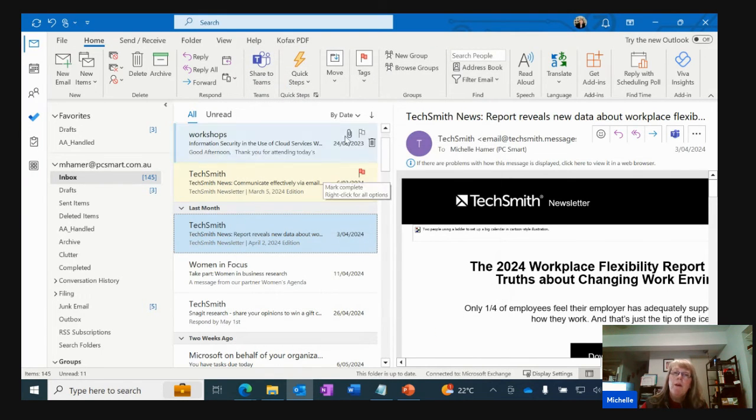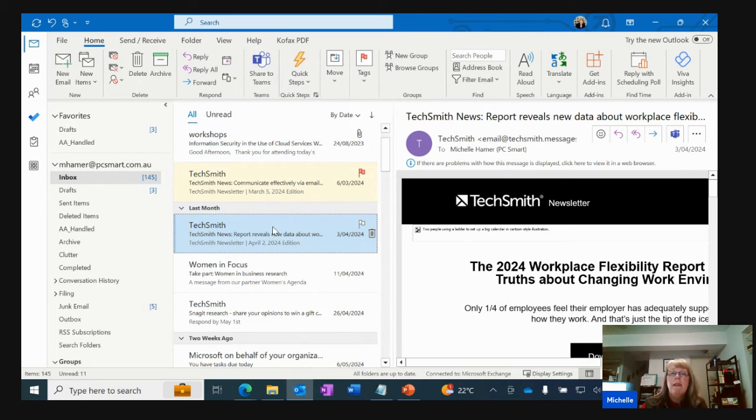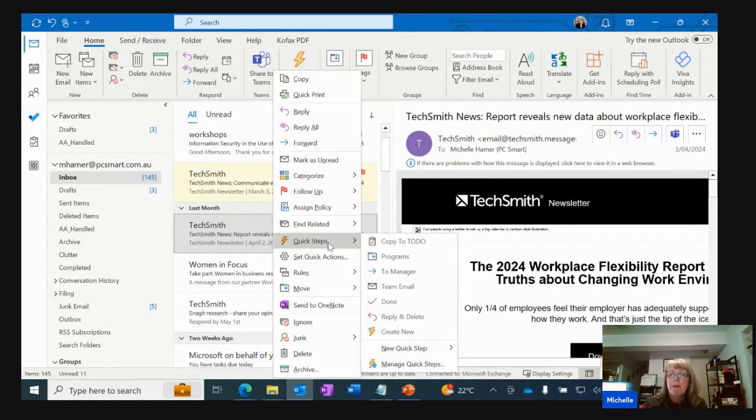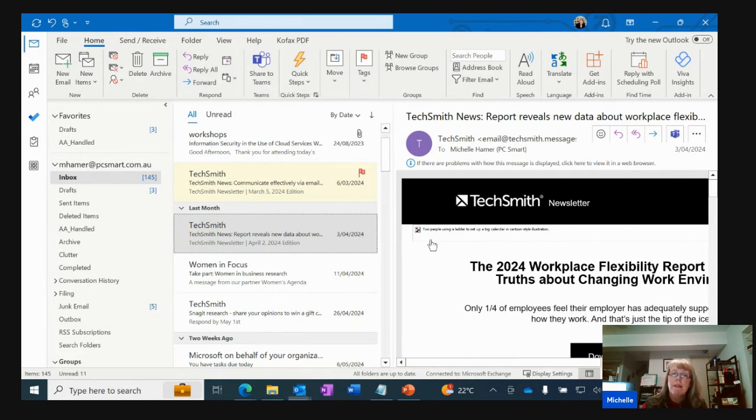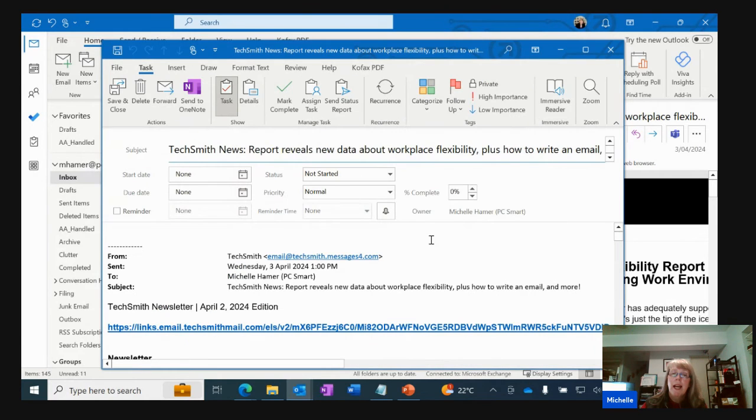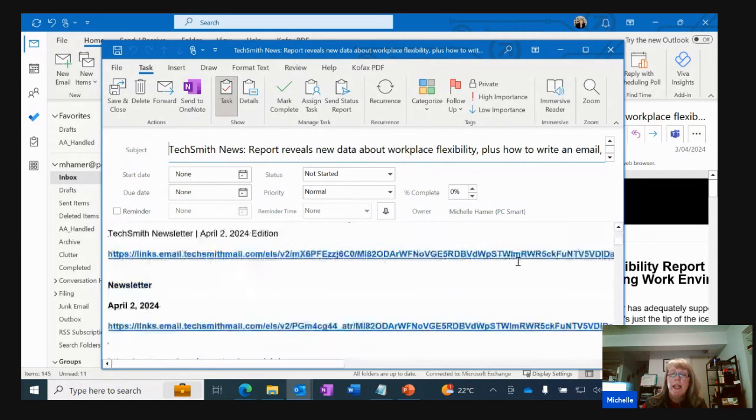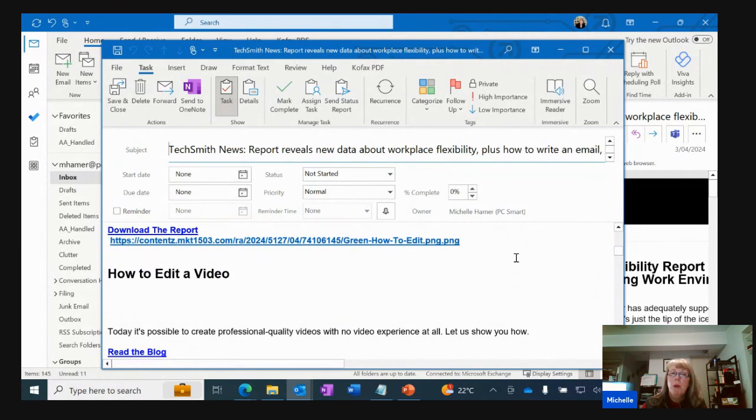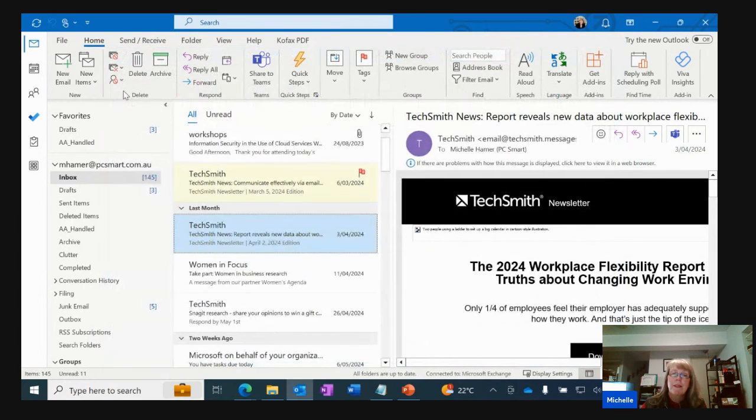So now I've set up that quick step it's permanently there and if I right mouse button on that email and I go to quick steps you'll see it's at the top of my list. So now if I click on this again you'll notice it acts like it did previously, it takes the subject line in, it gives you the email and the body of the text and I can save and close this.